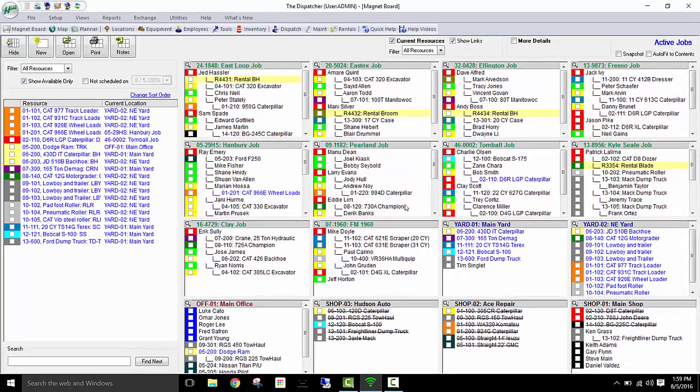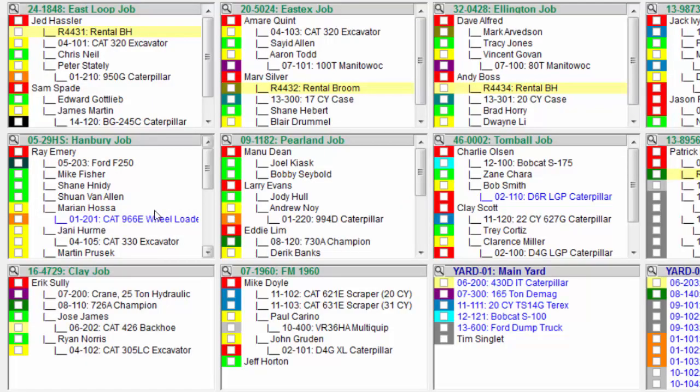Now let's dive into a specific job site. For instance, the Hanbury job. Here I can easily see who my crew lead is and the crew that's under them. I've got Ray and his Ford, as well as Mike, Shane, Sean, Marion, and anybody under them.